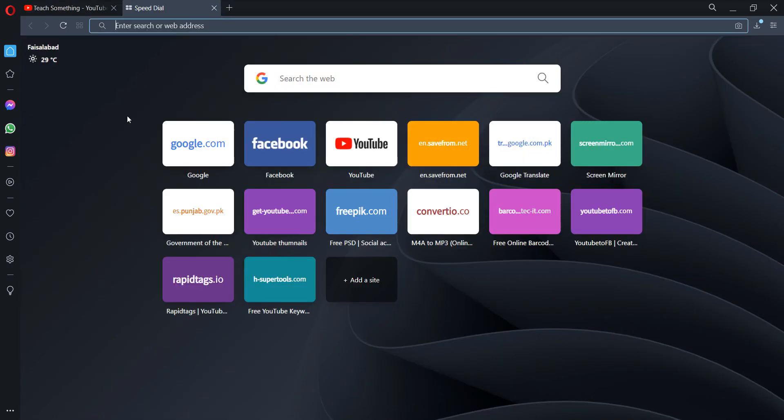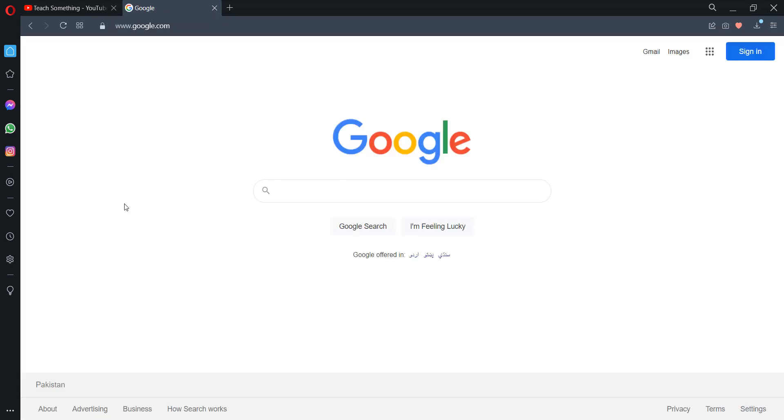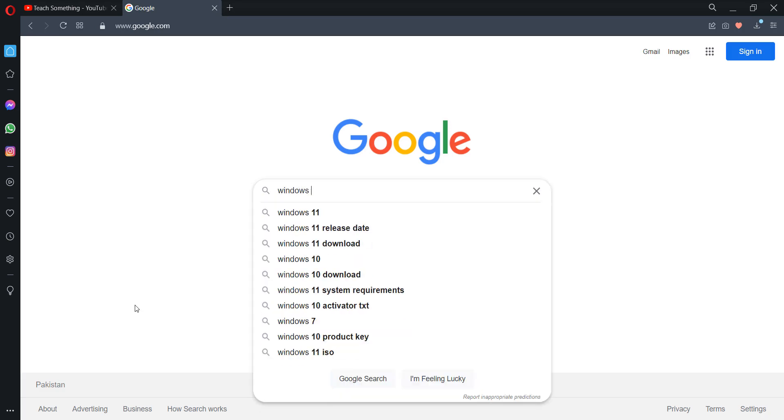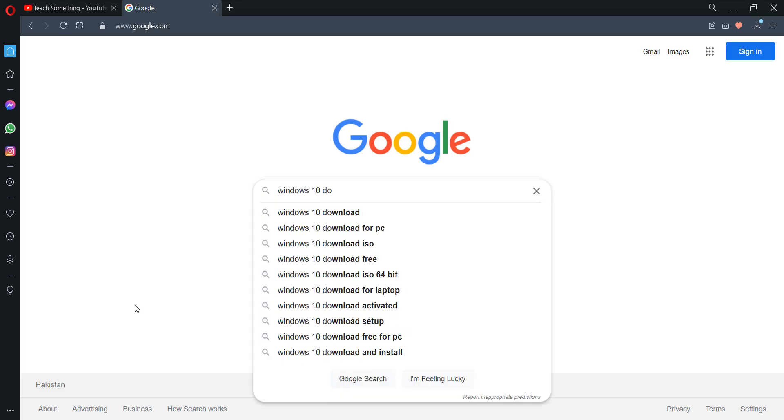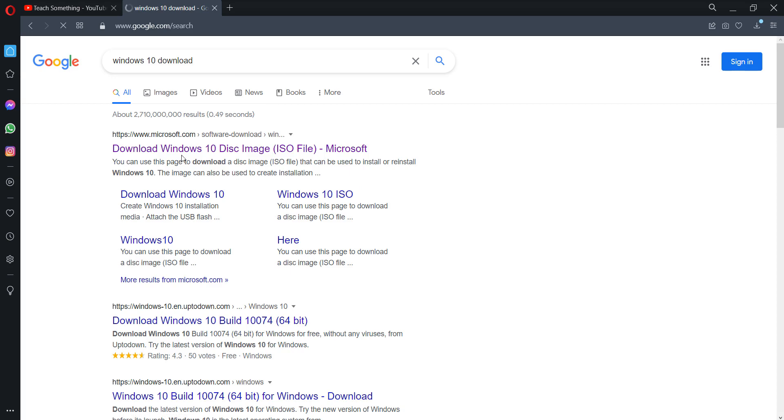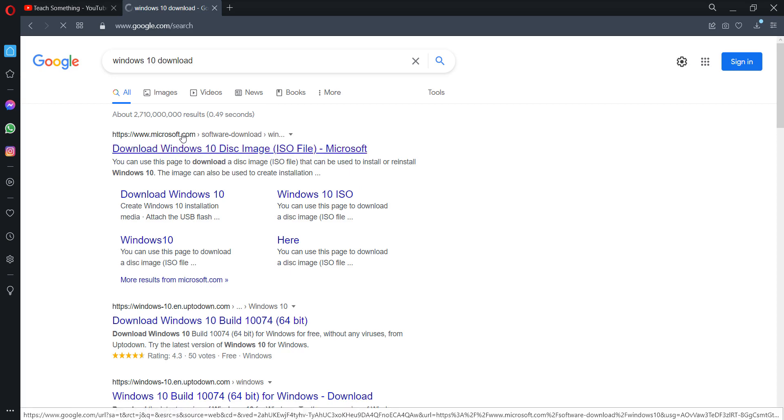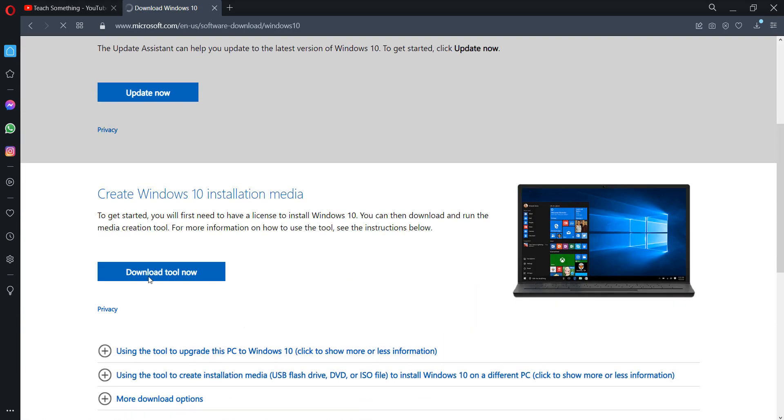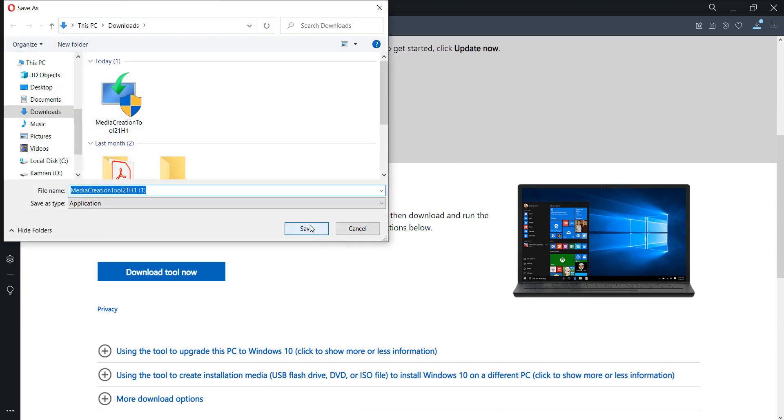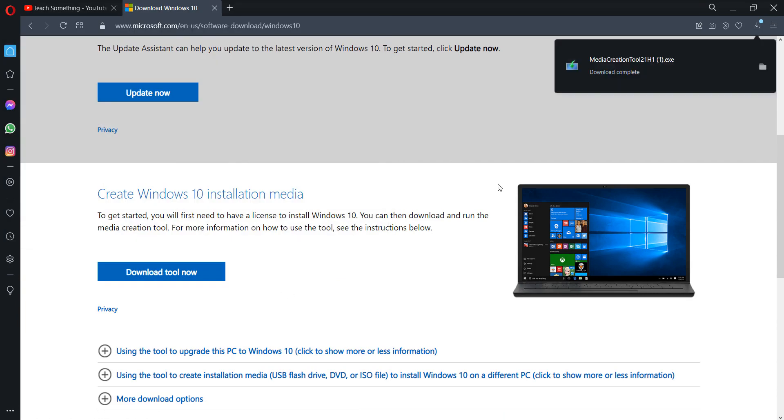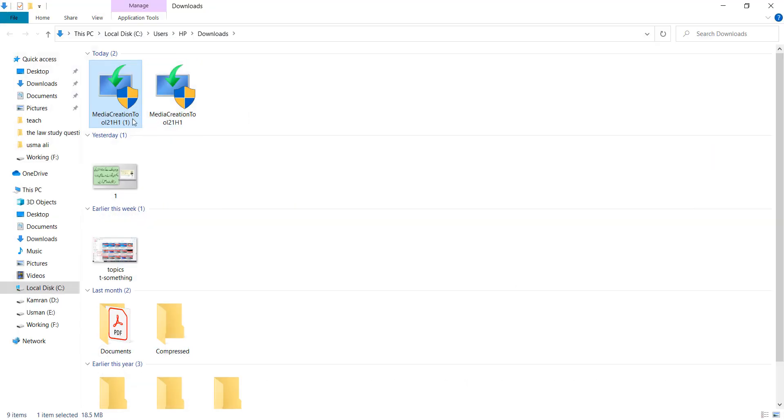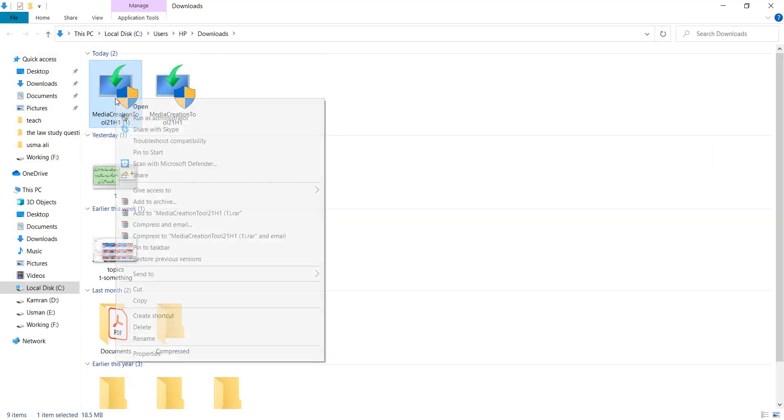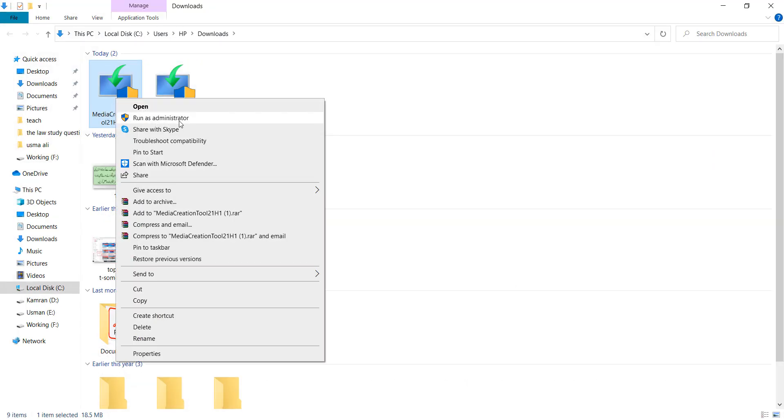The third method is that go to your Windows browser and type Windows 10 Download. Click the first Microsoft link, scroll down and click on Download Tool Now. Click on Save button option.